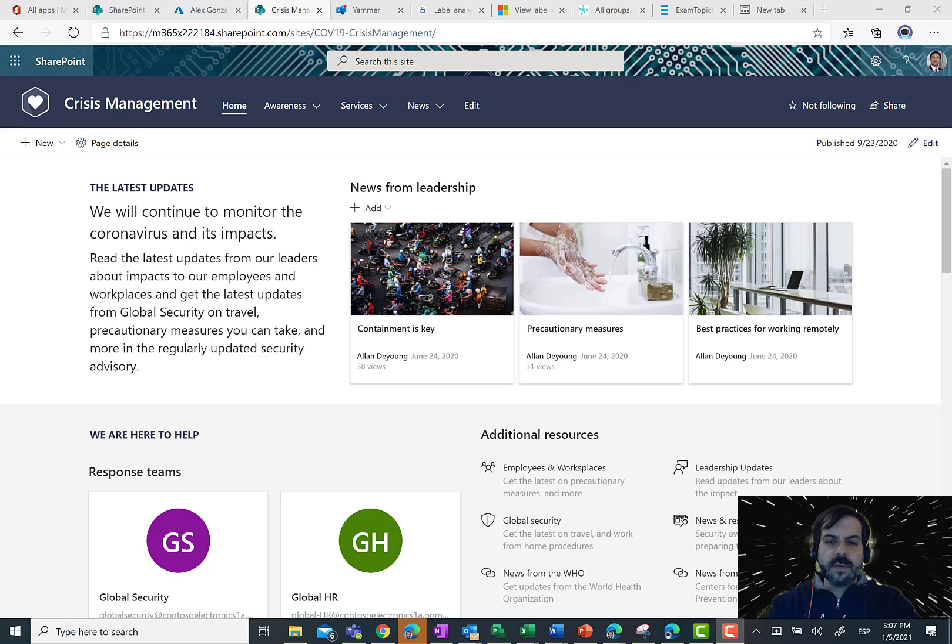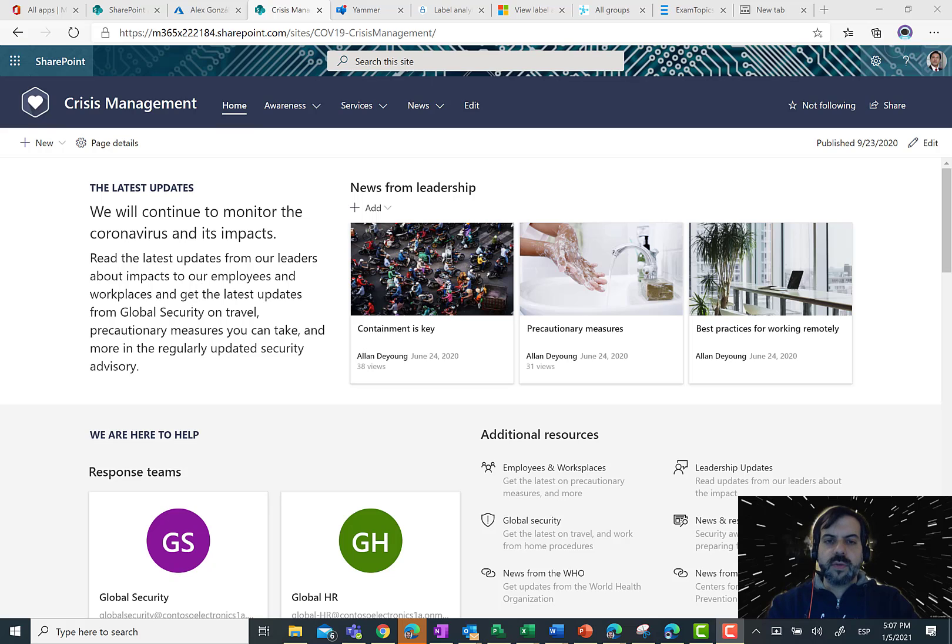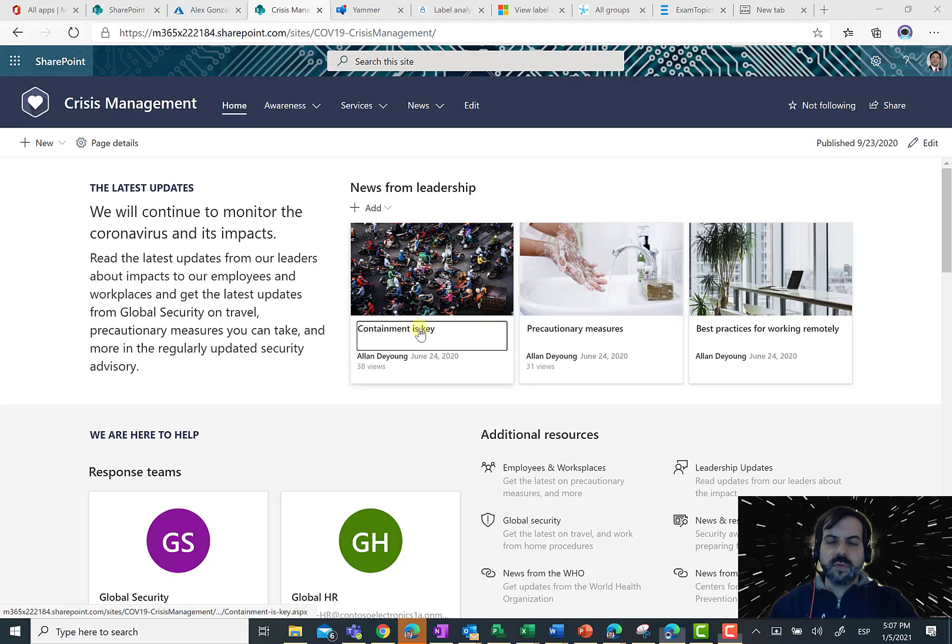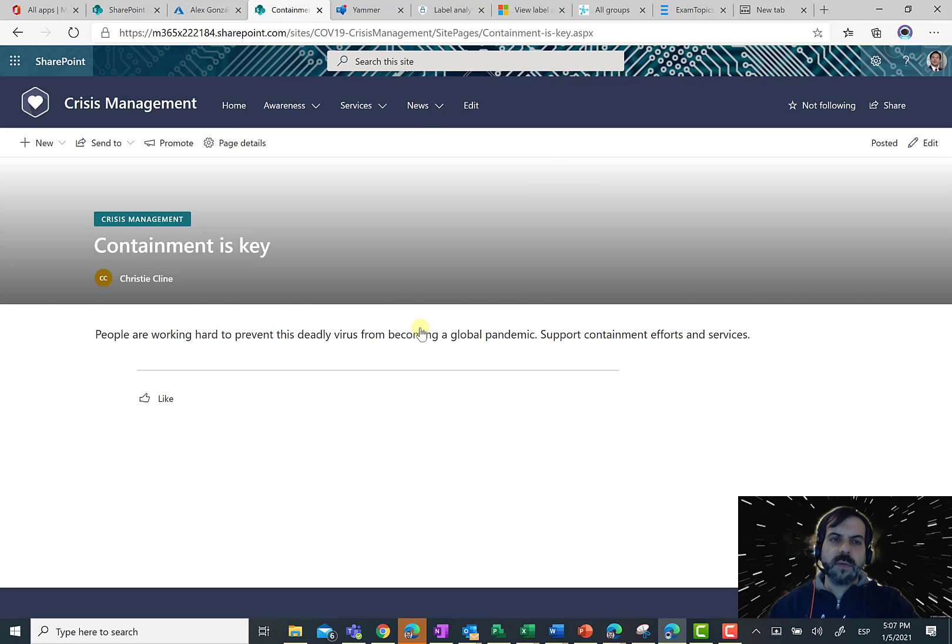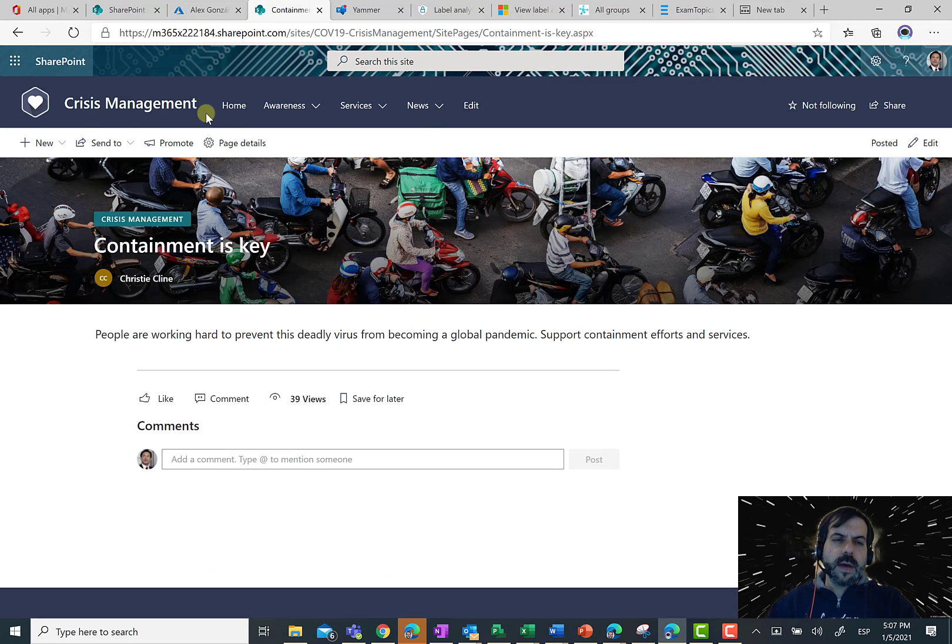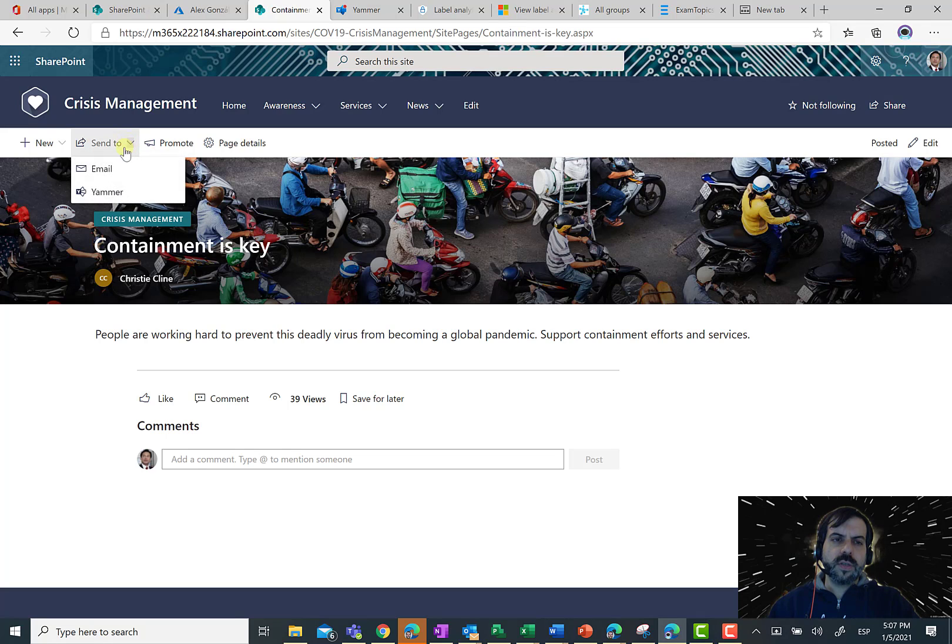And in order to be able to publish a post or a news from the SharePoint site to a Yammer community, the only thing you have to do is just to click on the specific news you want to post to the Yammer community. And then, just click in the Send to option you have over here. And as you can see here,